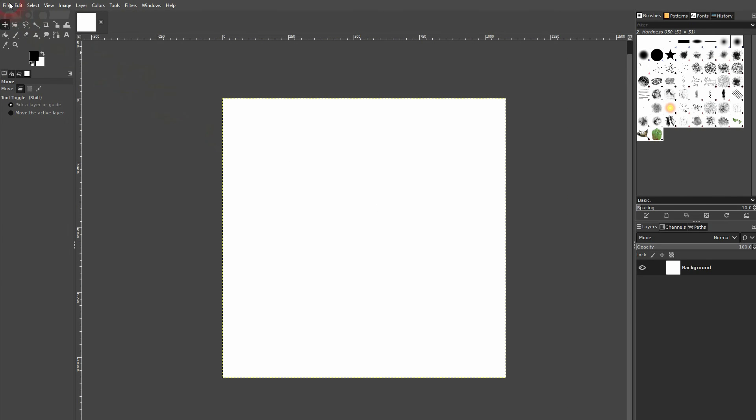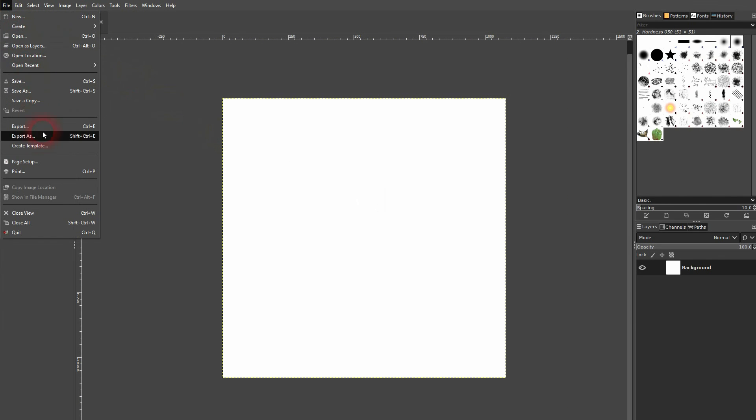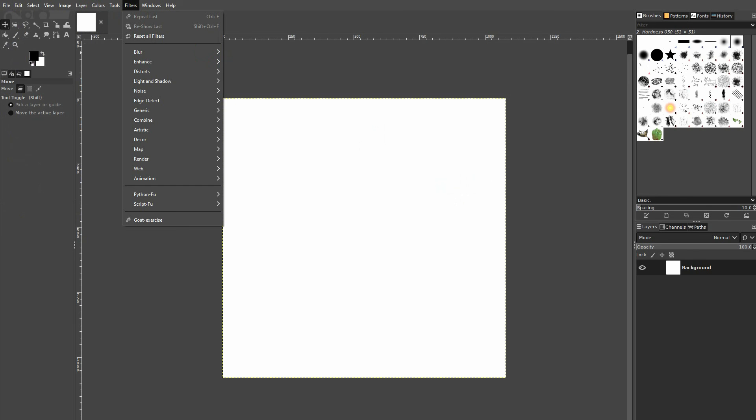So all you need is File and then create template, and this is how you can create your own templates in GIMP. I hope this video was helpful. Thank you for watching and I'll see you next time.